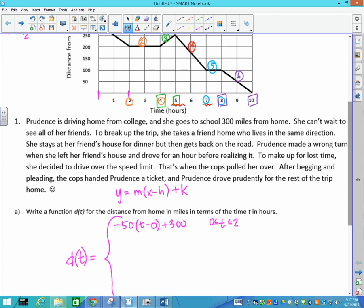The second piece is a constant — it never changes, so there's no variable in our answer. We just figure out what the y-value is at that point, and the y-value is 200. So that piece is simply 200, and it applies when t is between 2 and 4.